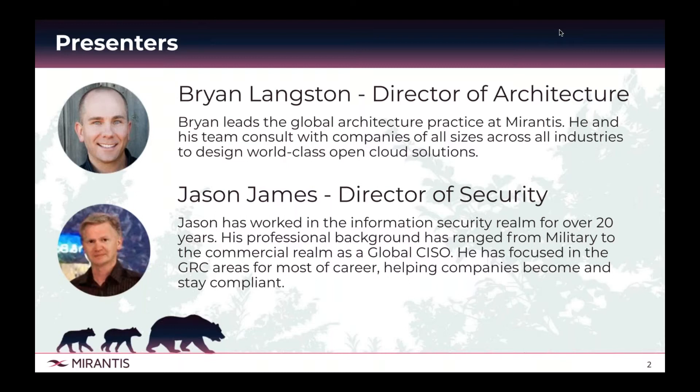I'm Brian Langston. I'm the Director of Architecture within Morantis' Professional Services Group. My team works with customers across various industries, designing cloud solutions on-prem.